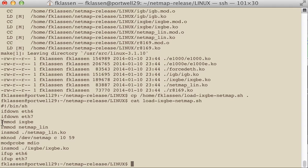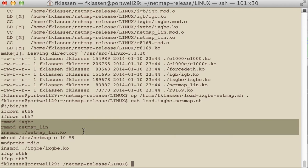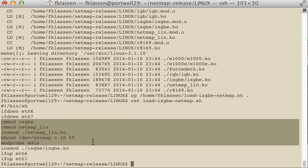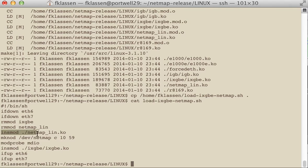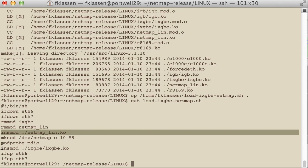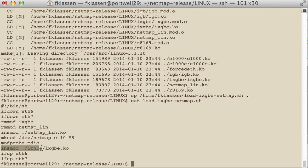But what we'll do is we'll take down some interfaces, unload some existing drivers, may or may not exist, and then install the netmap driver, which is a prereq to the ixtbe driver, which is a 10 gigi driver. Then it brings the interfaces back up.